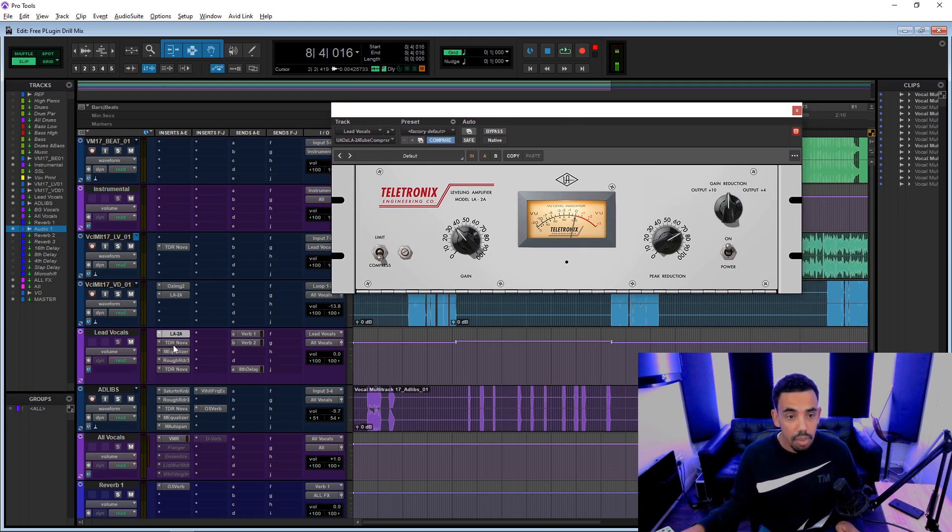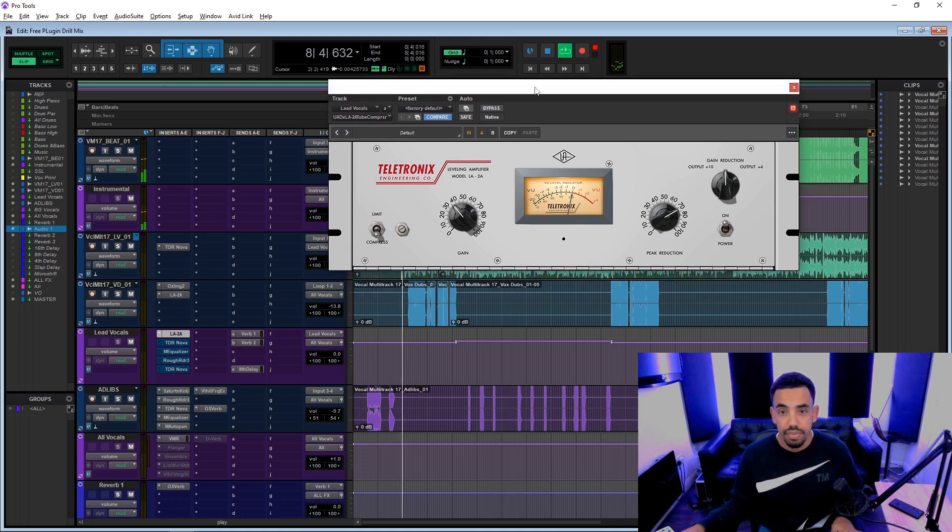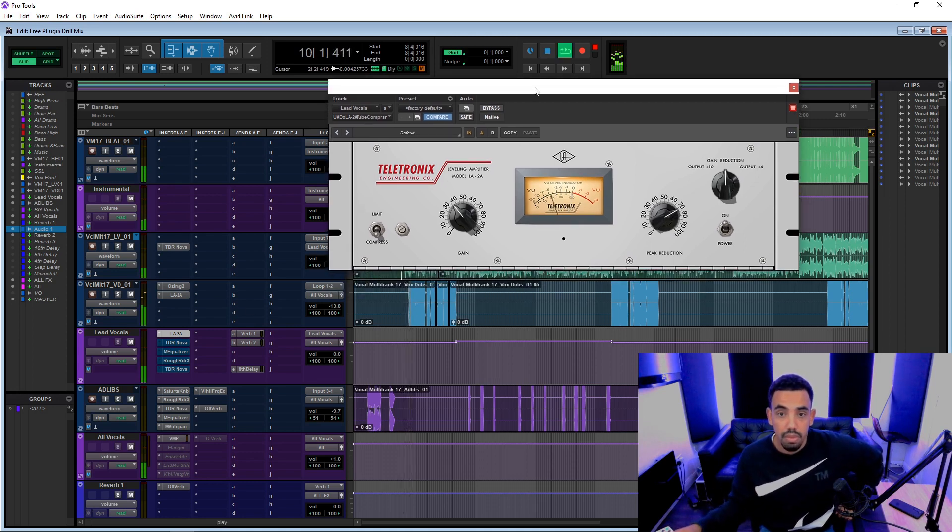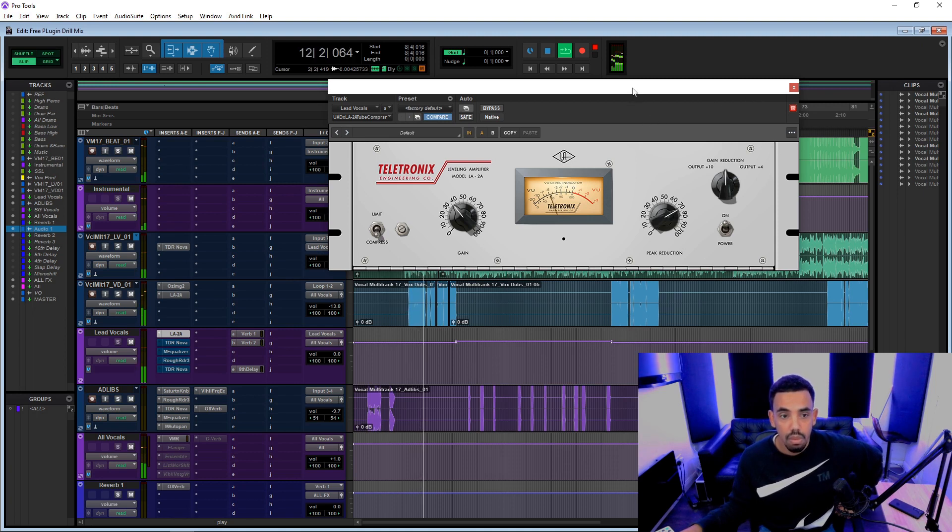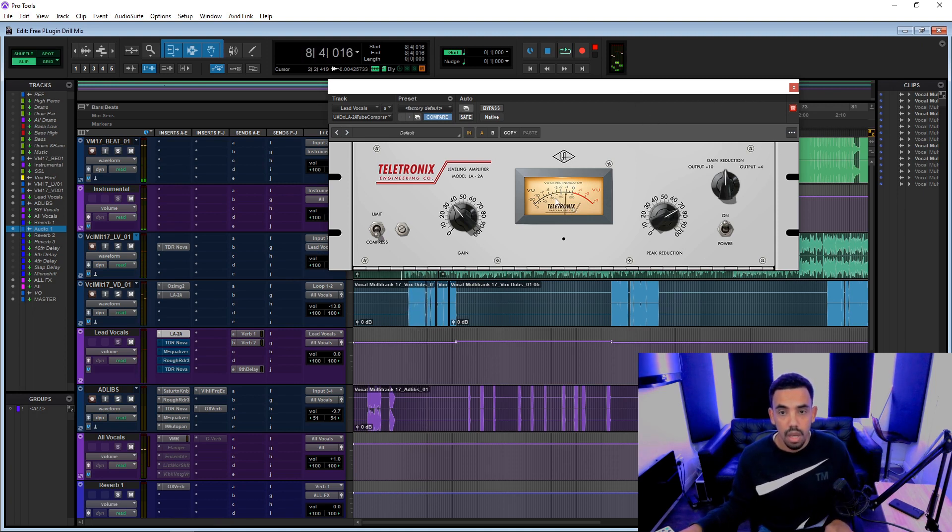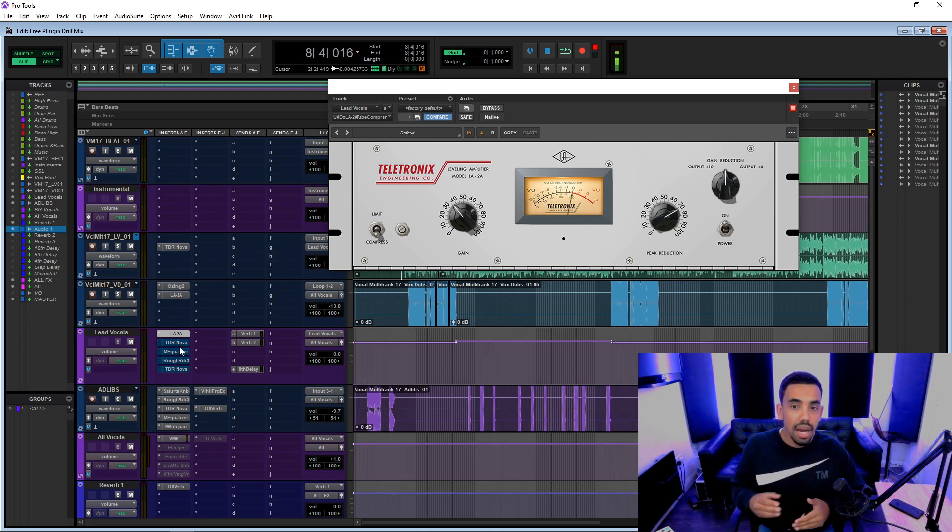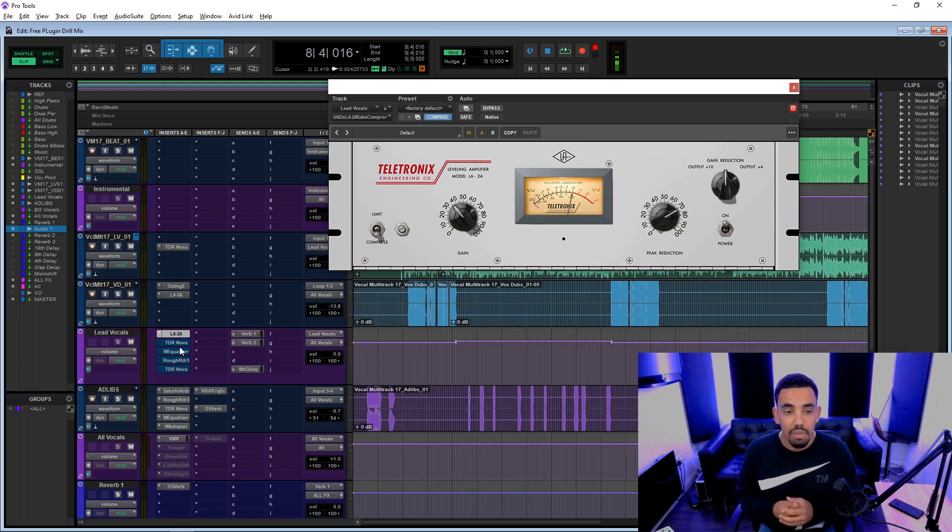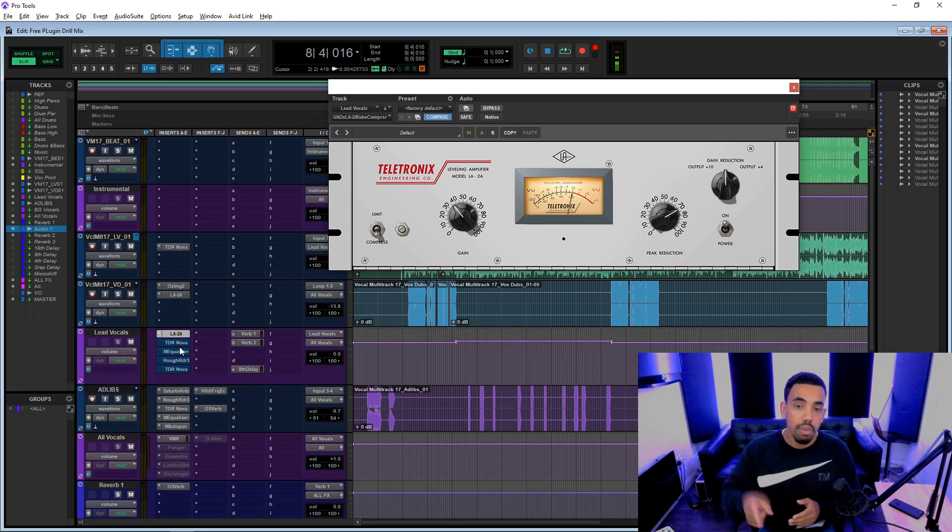Let's bypass all of the other plugins so you can hear what it's doing. So like minus 10 decibels of gain reduction because usually I might have two or three different compressors, but I only didn't have that much choice on this one.